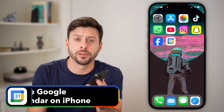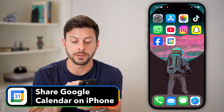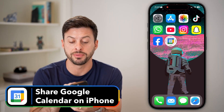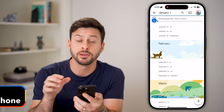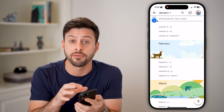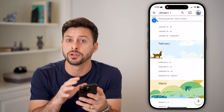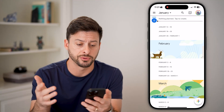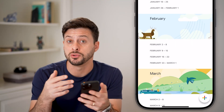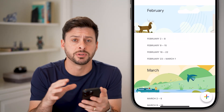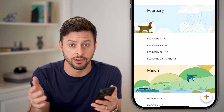Here's how to share a Google Calendar on your iPhone. The first step is to open up the Google Calendar app on your iPhone. If you don't have it installed, you can download and install it in the App Store. I'm going to walk you through one option to share a specific event as well as an entire calendar.